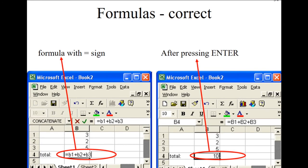Let's look at the difference between a formula with an equal sign and one without. Here we have the values 3, 2, and 5. The digit 3 is located in cell B1, the 2 is in B2, and the 5 is in B3. You can write your formula using cell references or actual literal values.